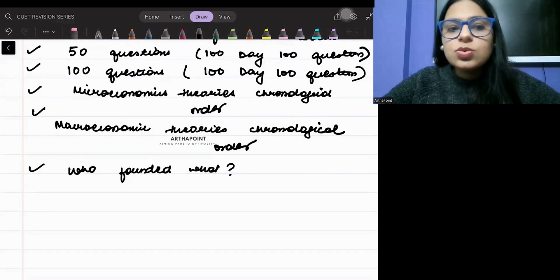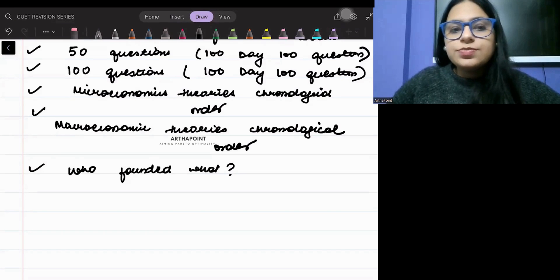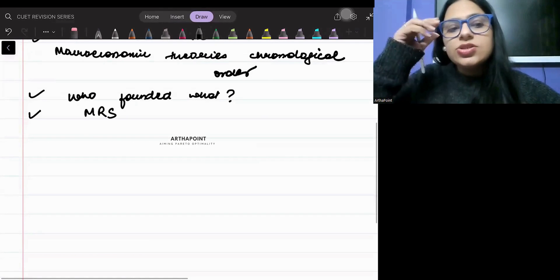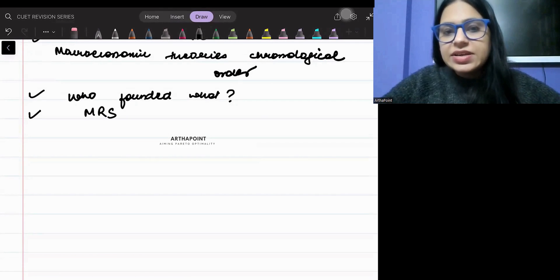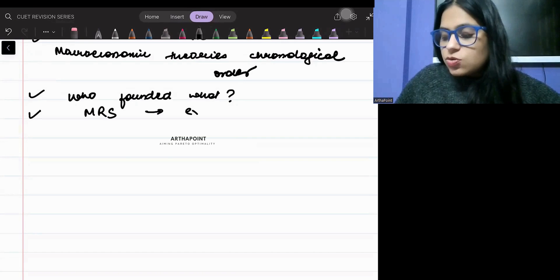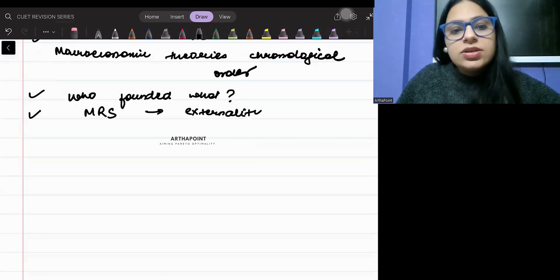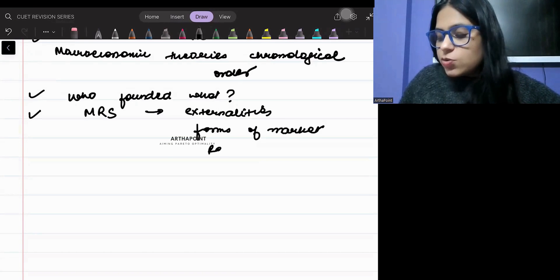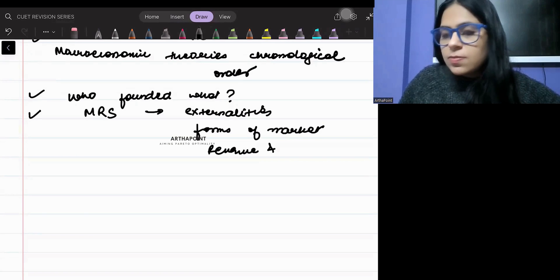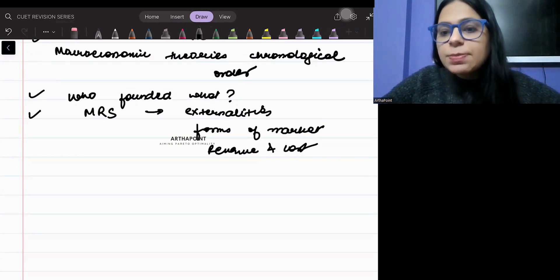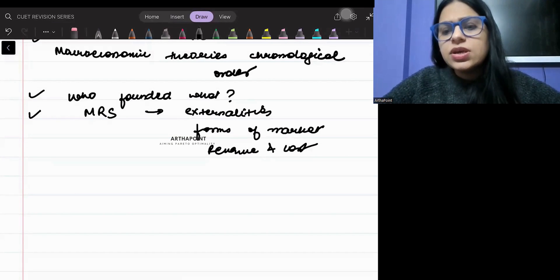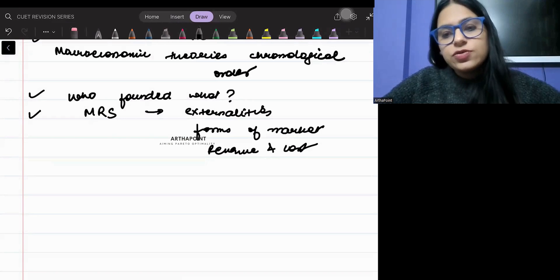There are series which talk about the mega revision series. In those, there will be questions on externalities, questions on forms of market, and questions on revenue and cost. You have to revise all of those — wherever you find the mega revision series label, do all of those.